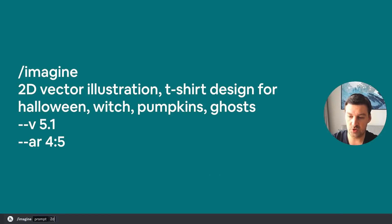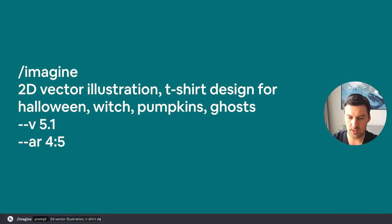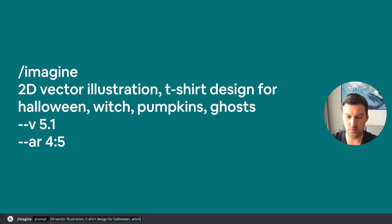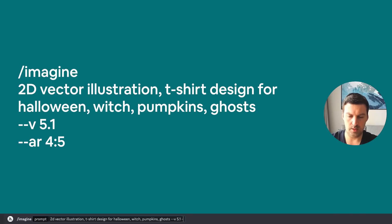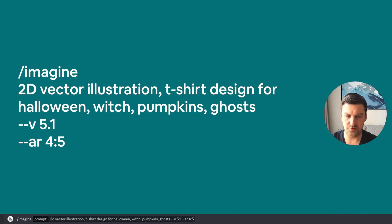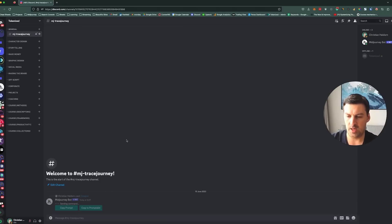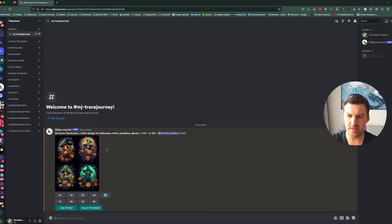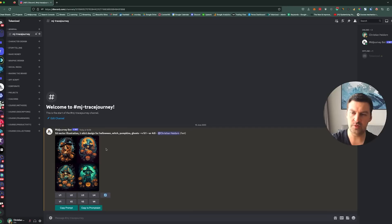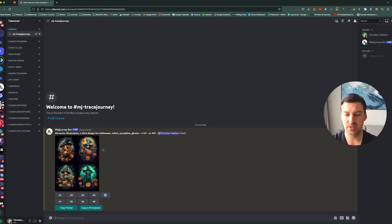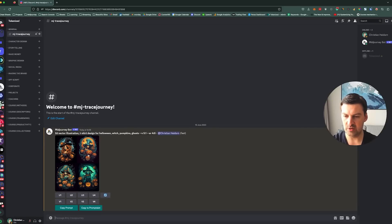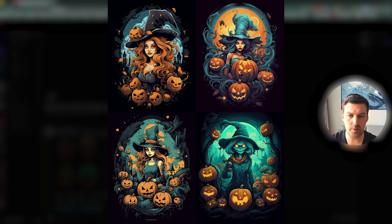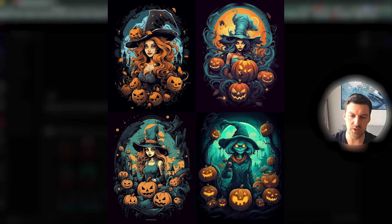So I'm going to start off with 2D vector illustration t-shirt design for Halloween. And then I'm going to say with pumpkins and ghosts and aspect ratio 4 to 5 because that tends to be best for t-shirt designs. And let's create some designs. And you see I forgot something. So one of the things that Trace Journey can do is it can also remove the background on images. And I kind of forgot that that tends to be better on a light or white background. So I forgot to stipulate that I actually want a light background. Just have a quick look at these images because these are pretty awesome. These are really nice. But we need something different.